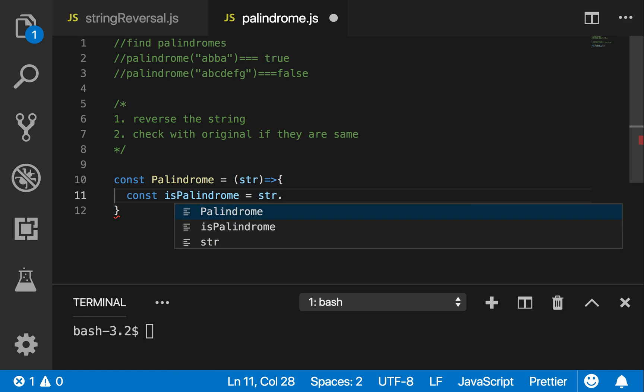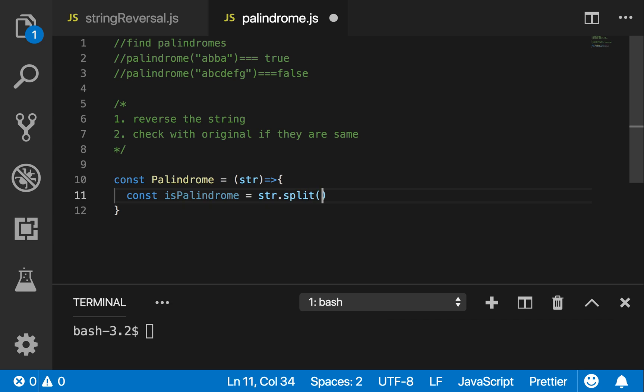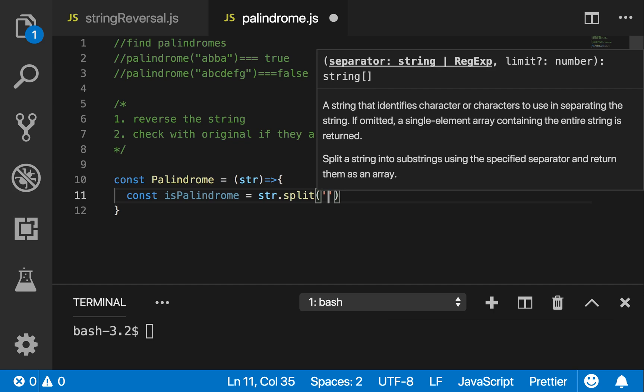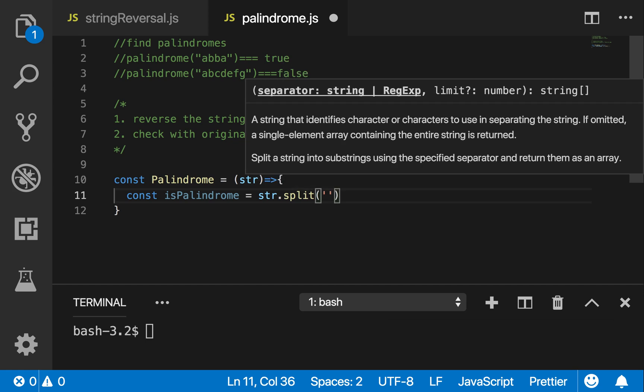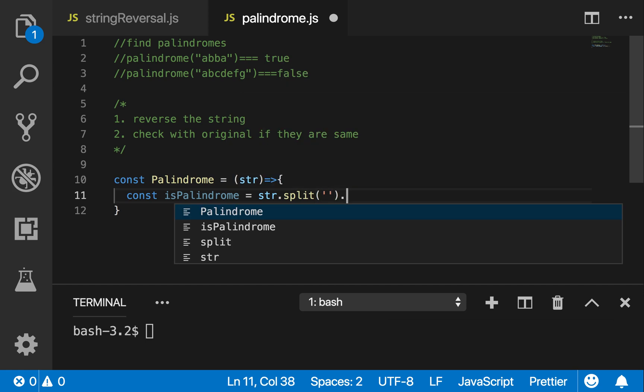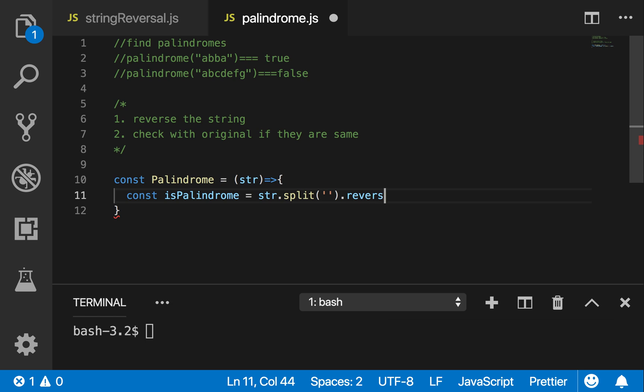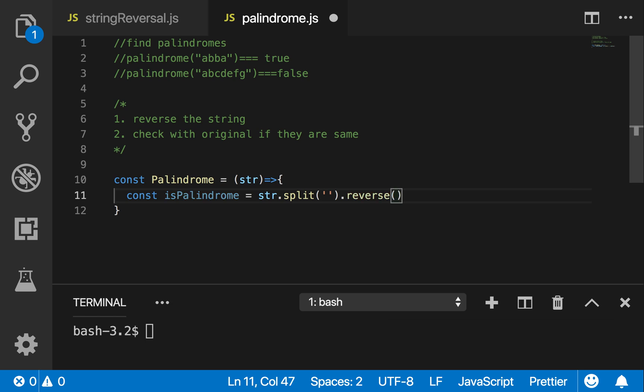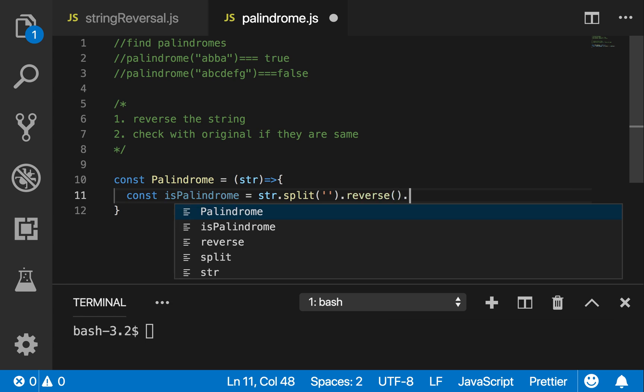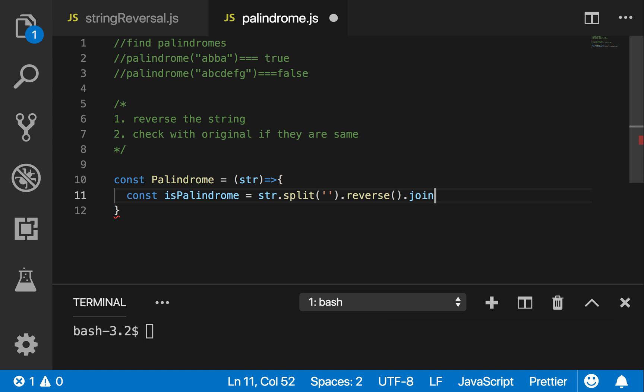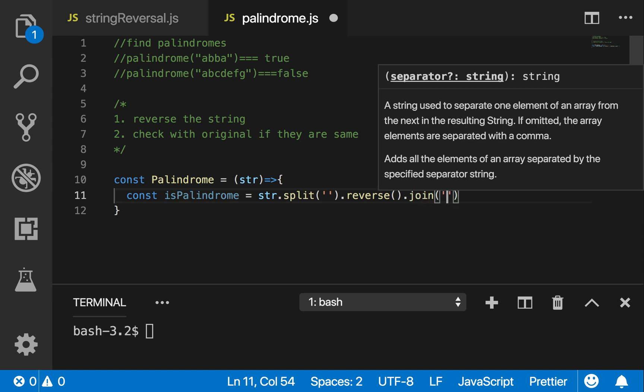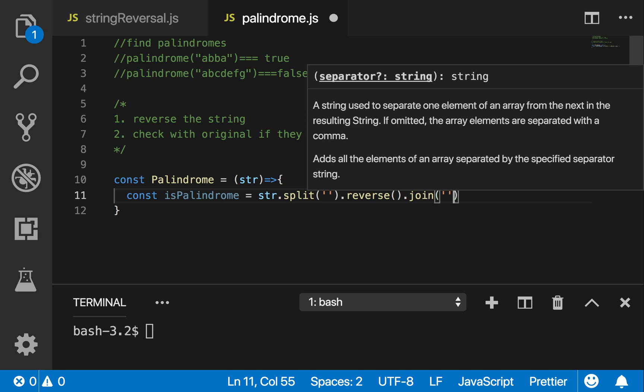I'm going to take the string. So first I'm going to change the string into an array. To change the string to an array you split it. Next I'm going to reverse the array using JavaScript library, simple. Now I'm going to turn the array back into a string, just join it.